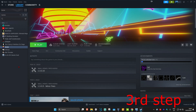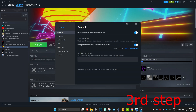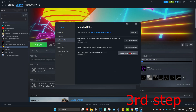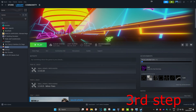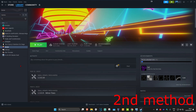For the third step, head to your Steam library and find Red Dead Redemption 2. Right-click on it, click 'Properties,' then click 'Installed Files,' and then click 'Verify Integrity of Game Files.' Once the files have been validated, close out of this, start RDR2, and the problem should now be fixed.